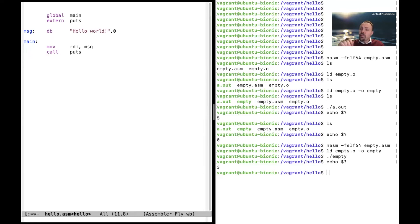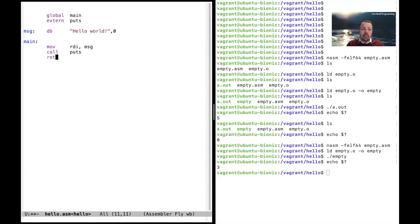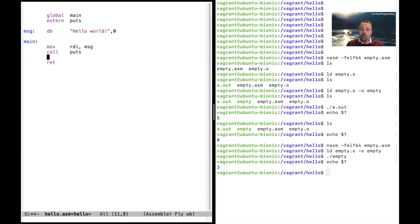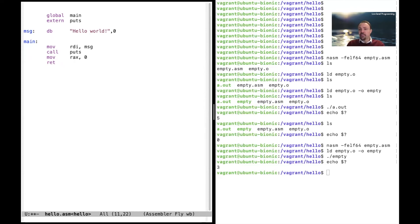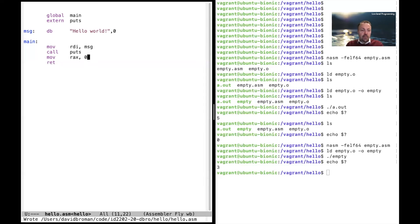But one thing is missing. We need to also terminate the program. And we do that by adding the instruction return that returns. And we also want to give the error code or the exit code. You do that by placing it into RAX. And let's give the exit code zero. So this is the Hello World program. Let's save it.